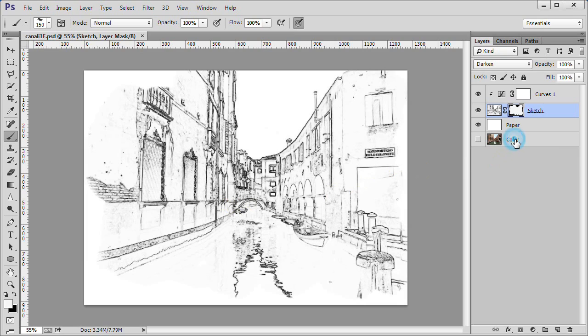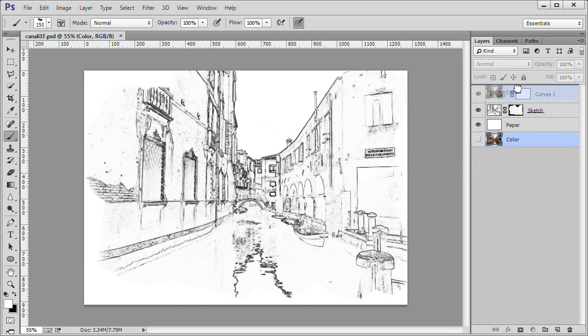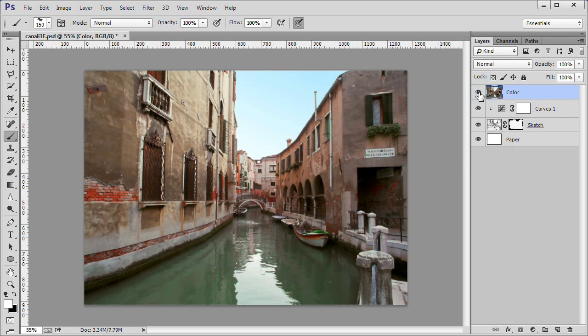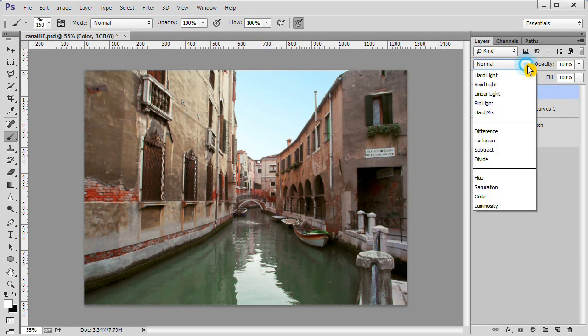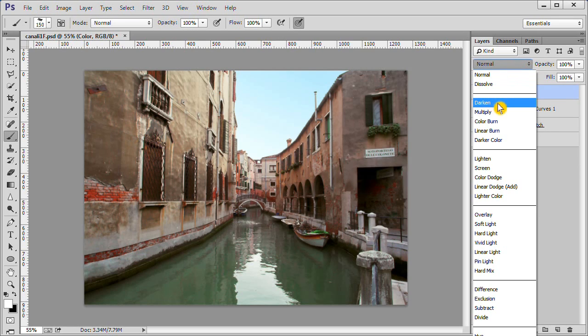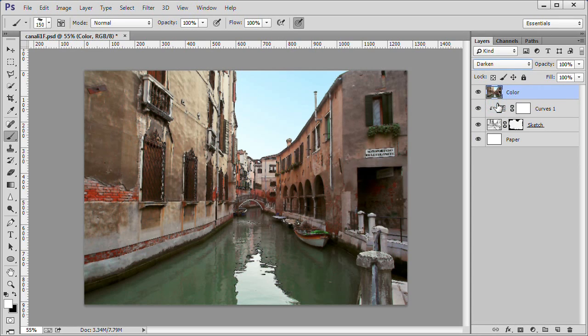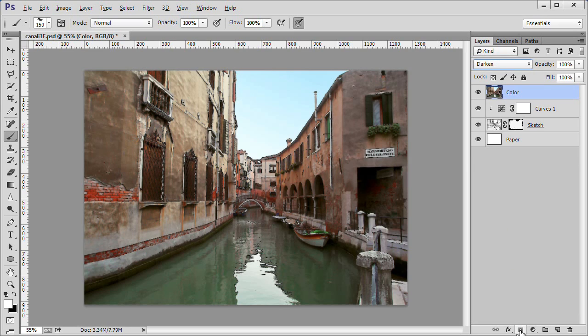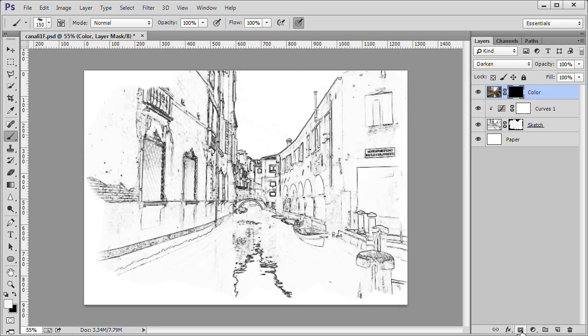Move the color layer to the top of the stack and make it visible and active. Change its blend mode to darken. While the color layer is still selected, hold down the Alt key and click the layer mask at the bottom of the panel. Now only the sketch is visible.